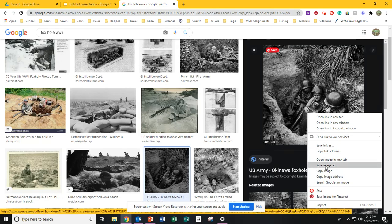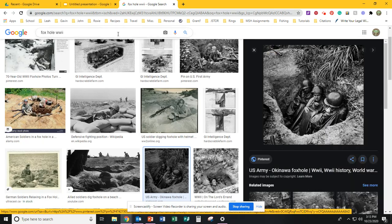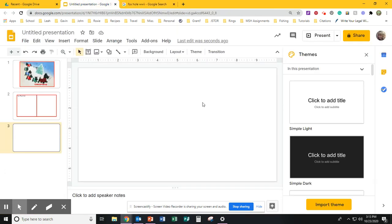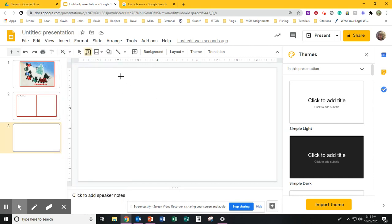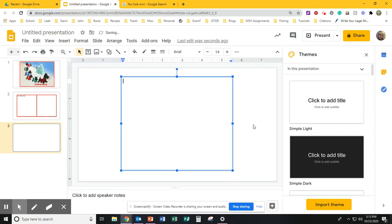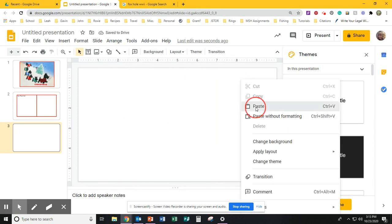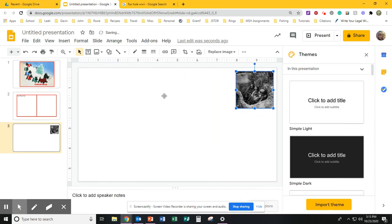I'm going to right-click, copy image, go to my presentation, insert another text box, hit paste.